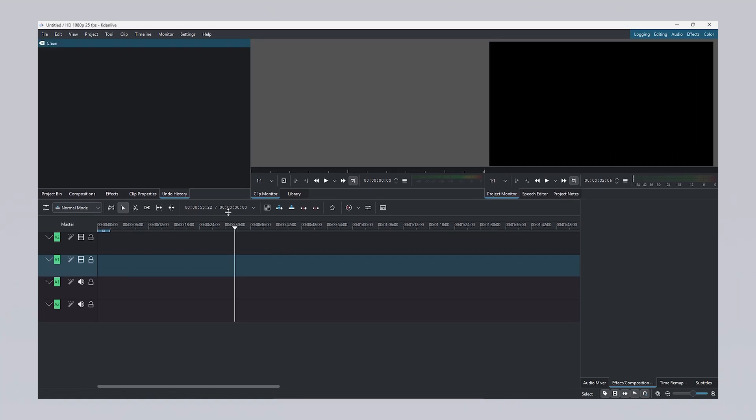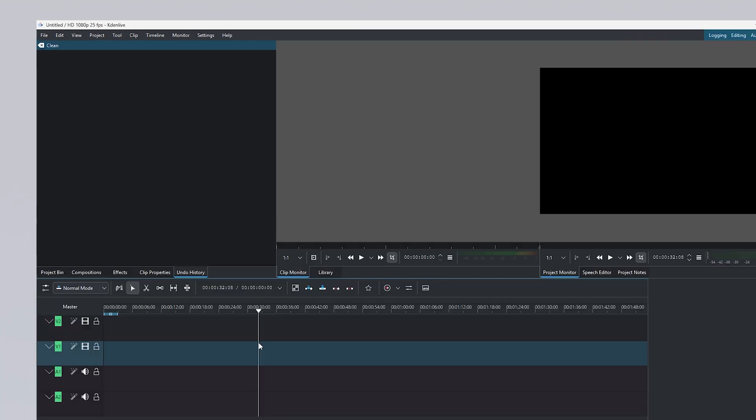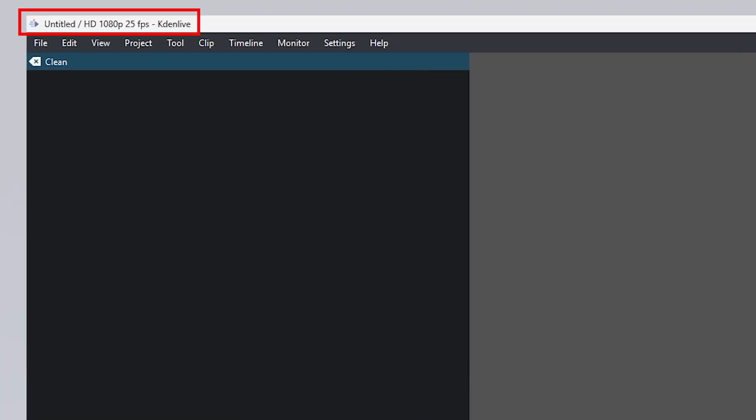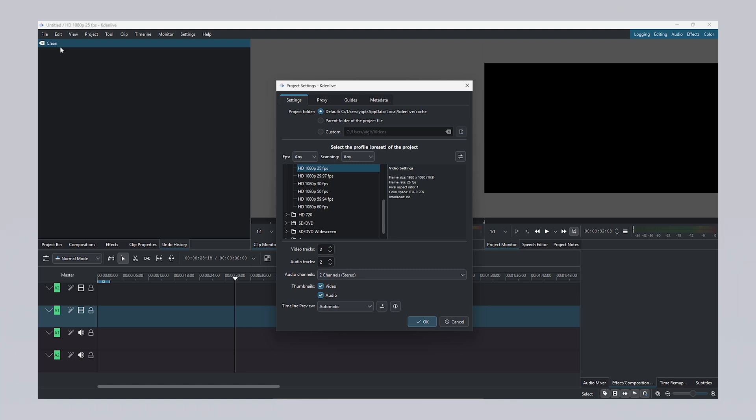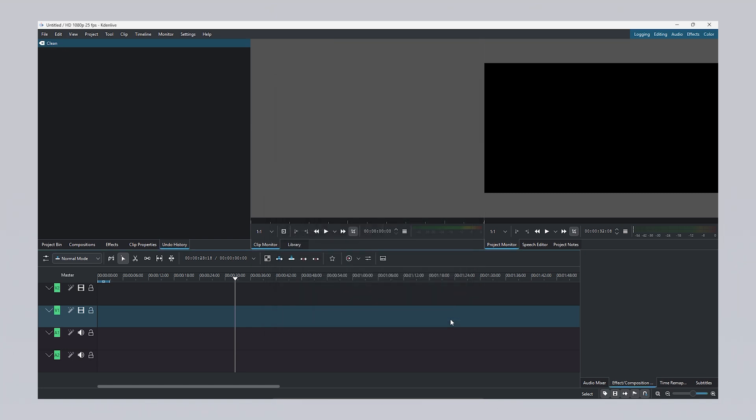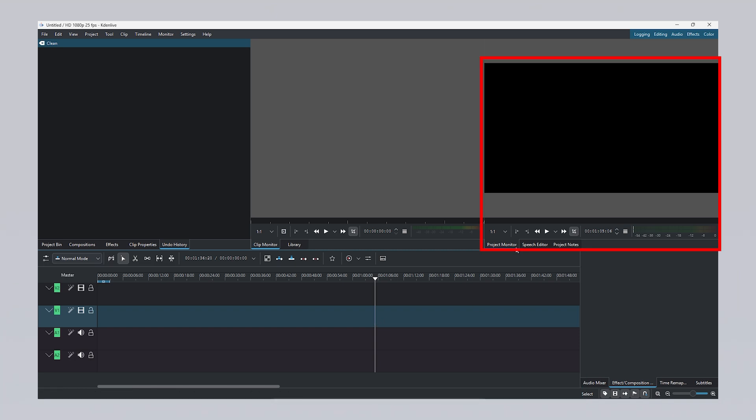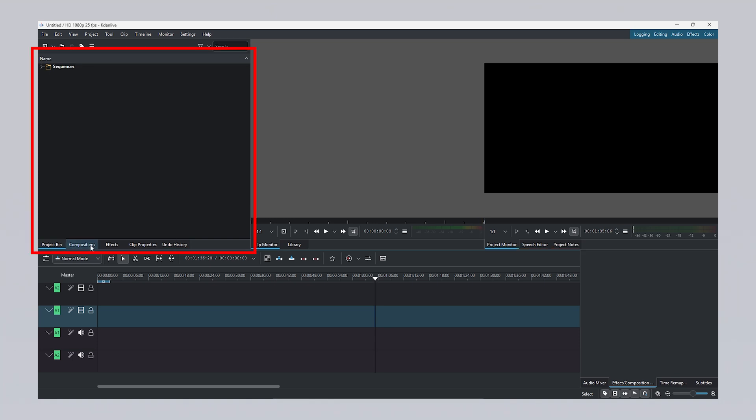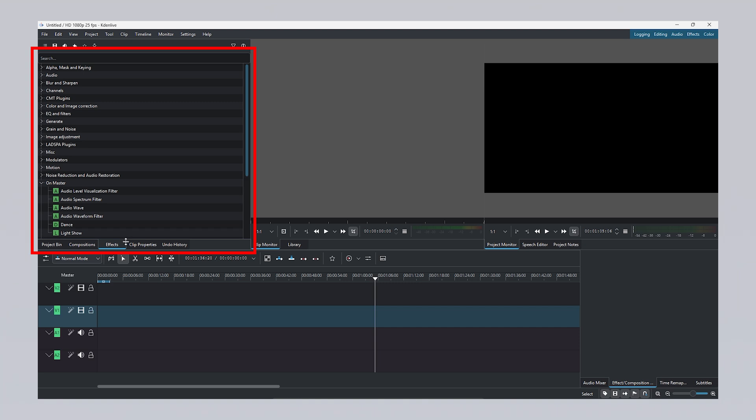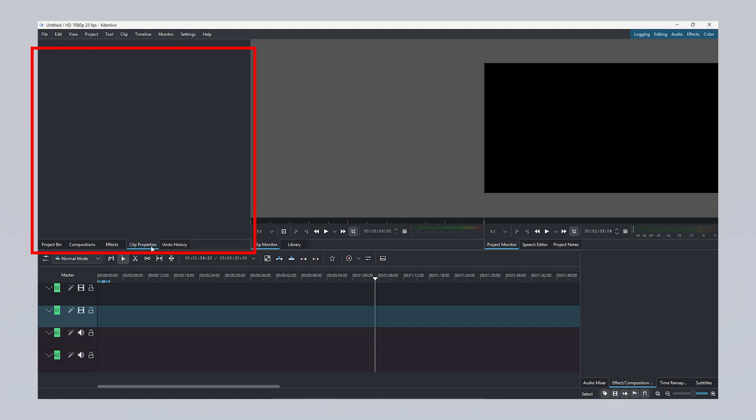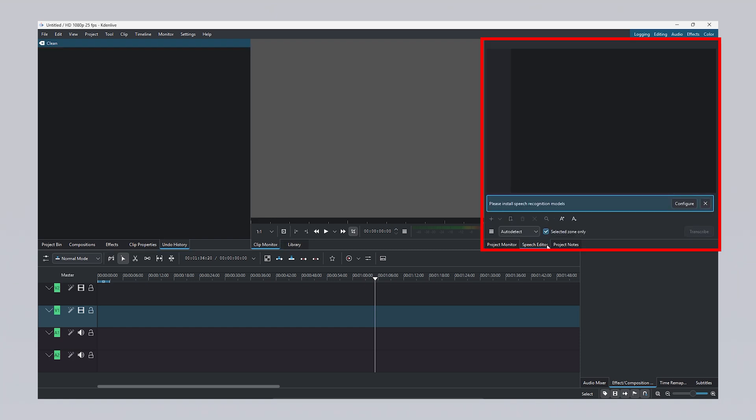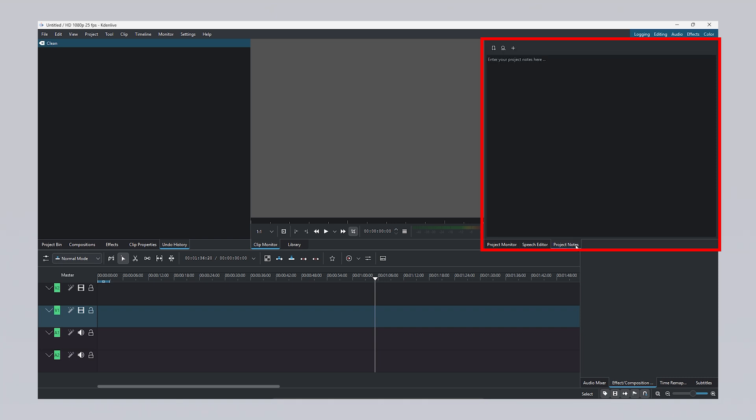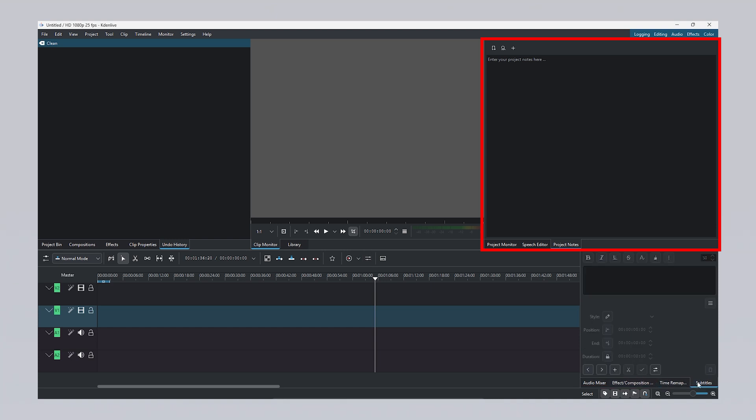When you launch Kdenlive, you're greeted with a sophisticated professional interface. In the top left corner, you can see details about your current project such as resolution and frame rate, and you can create a new project with your desired settings from the file menu. You can drag clips onto the timeline to cut, arrange, add effects and apply transitions. All edits can be viewed in real time through the project monitor, while your media files are organized in the project bin. With the compositions feature, you can combine clips and create custom visuals. The effects tab allows you to add visual and audio effects, while the clip properties panel lets you adjust parameters like position, speed and opacity. The undo history keeps track of all your changes, and the clip monitor enables you to preview clips before importing them into the timeline. The speech editor helps convert spoken content in clips into text. You can also take notes in the project notes section, fine tune audio levels individually using the audio mixer, and add or edit subtitles with the subtitles tool.